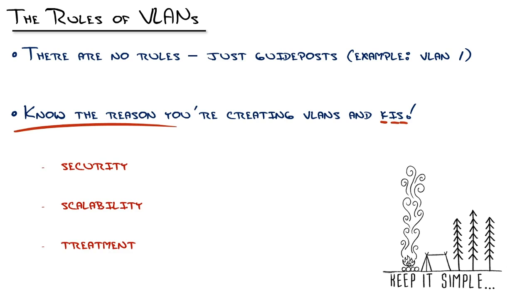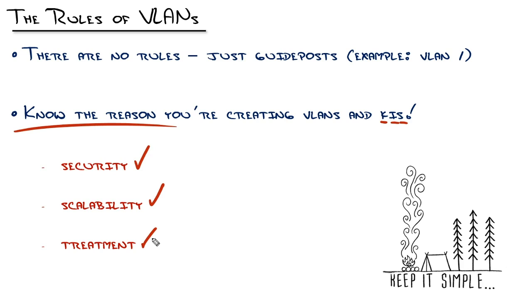If you have 53 different rooms in your business, don't create 53 VLANs because it would be cool if the VLAN number matched the room. That has nothing to do with security, scalability and treatment. If you have different people groups at your company, there's the receptionist and the salespeople and the accountants. You don't create VLANs for those different departments unless those different departments have different security, scalability and treatment.